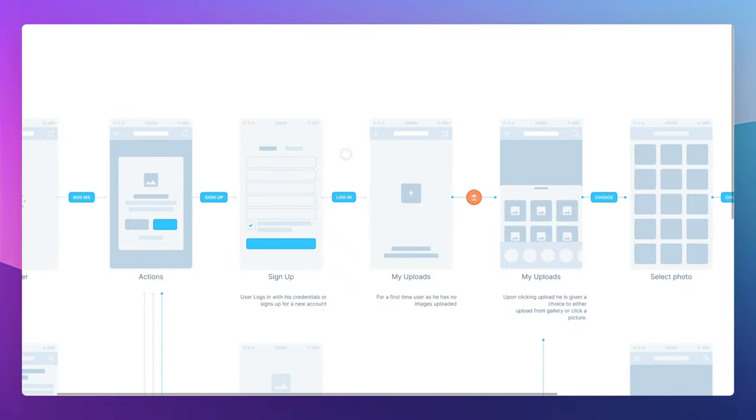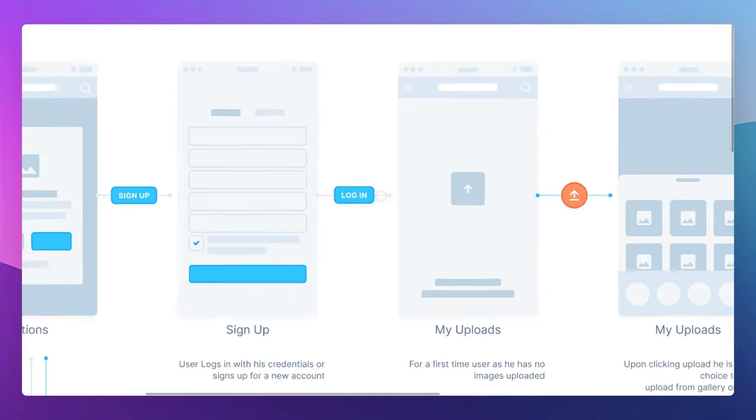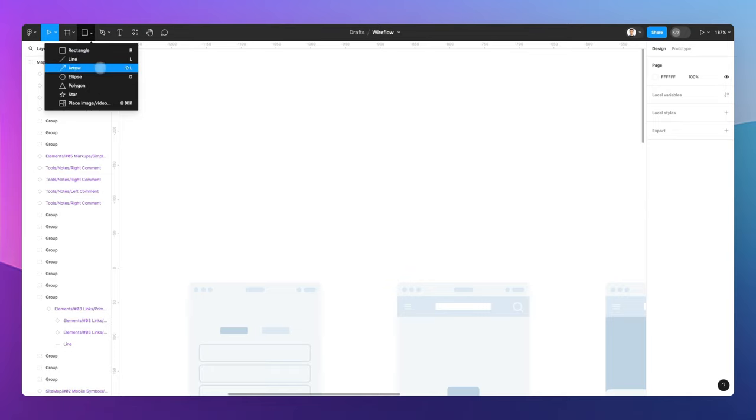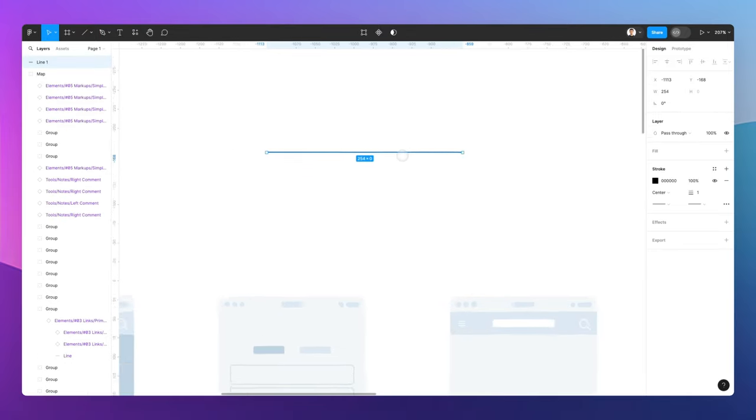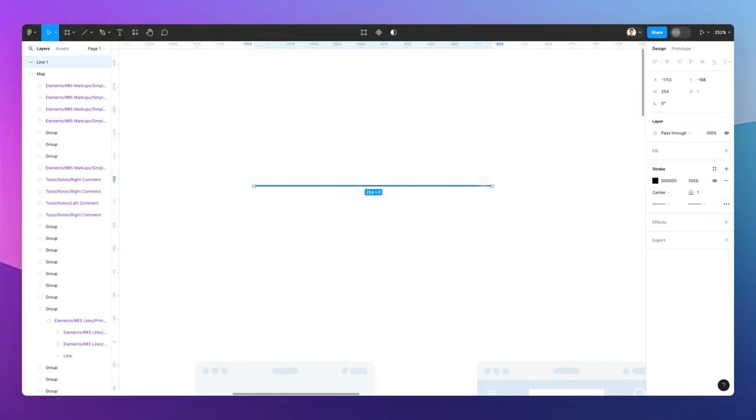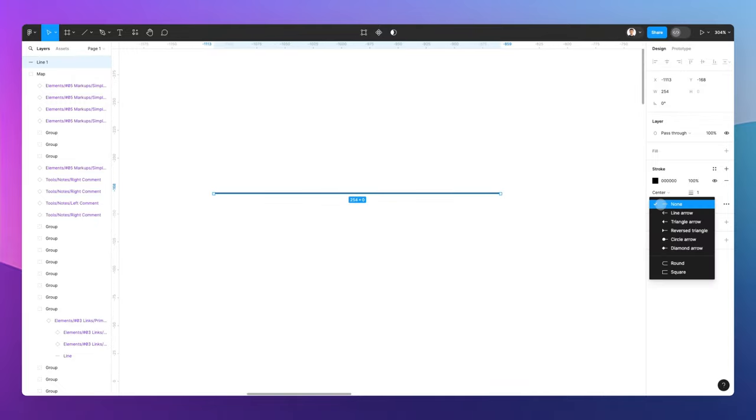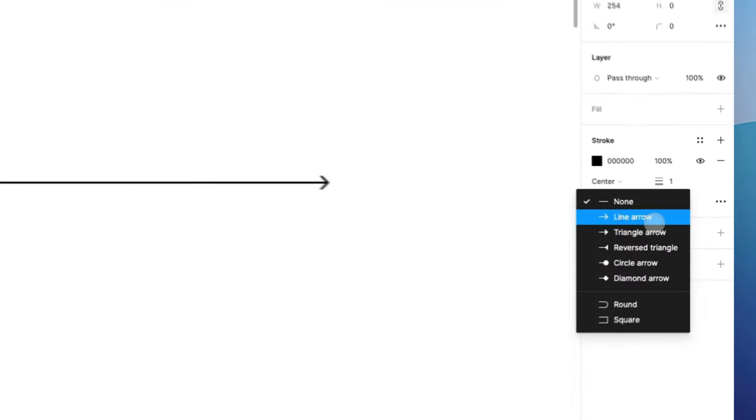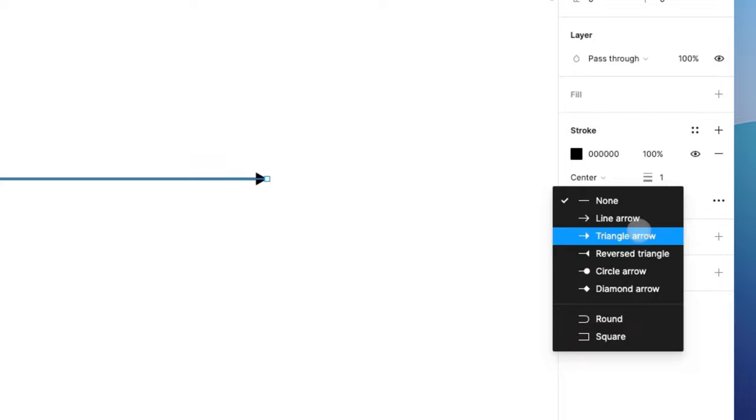Let's discuss how you can create these connection points similarly to what you find by default in FigJam. What you want to do is initially create a line, and as you're going to see on the stroke panel, you have a few options. For example, if you want to create a connection point from point A pointing to B, you can use the arrows.